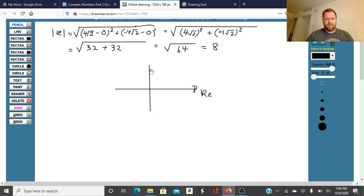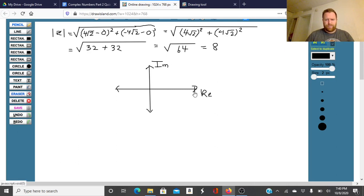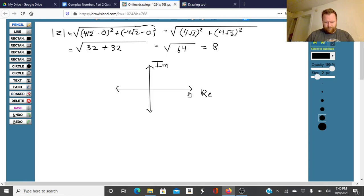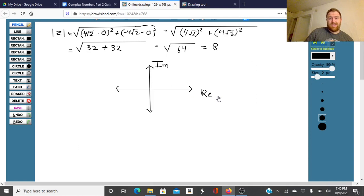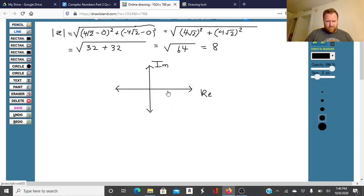So this is the real axis and this is the imaginary axis. We have 4 square roots of 2 on the real axis and a negative 4 square roots of 2 on the imaginary axis. We go out about the same distance in each direction — the exact same distance.